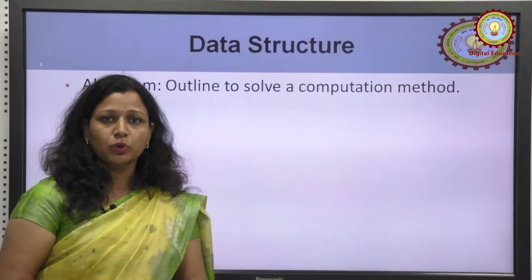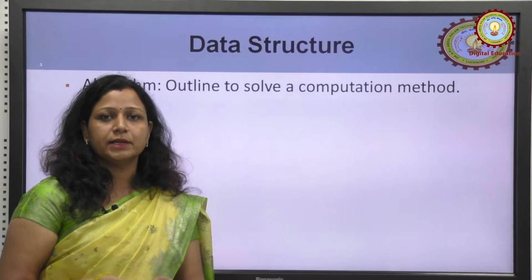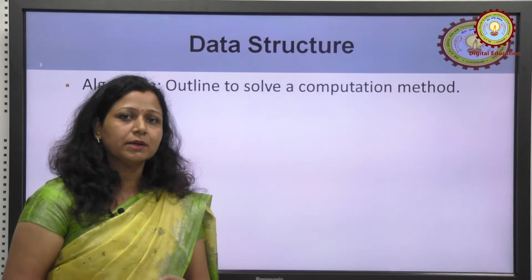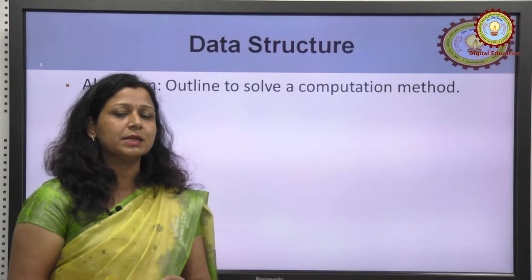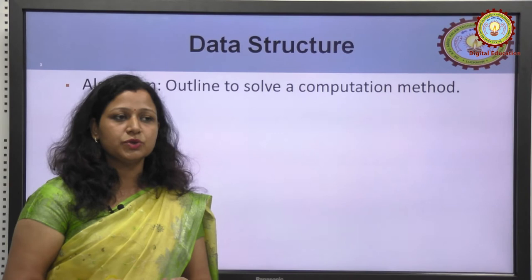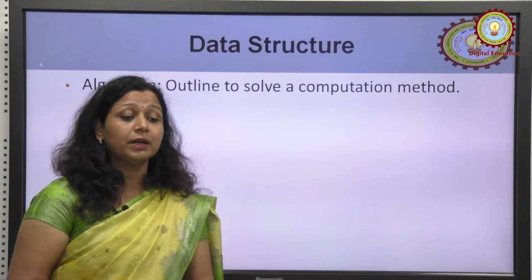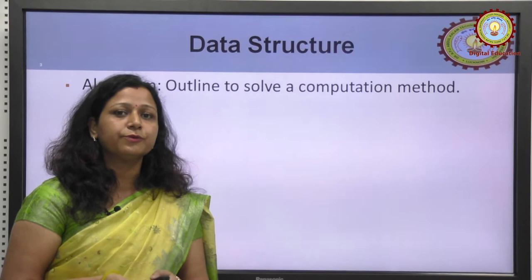We are told: you have two integer numbers and you have to add them. For a small problem, we can directly implement it in a programming language. But what about when we are given a complex problem? In that case, we first describe the logic to solve that problem — we define the logic of how to solve it.